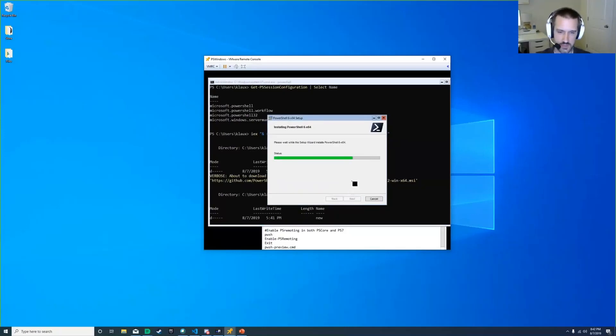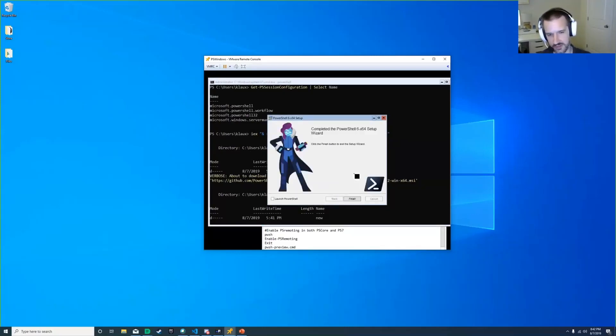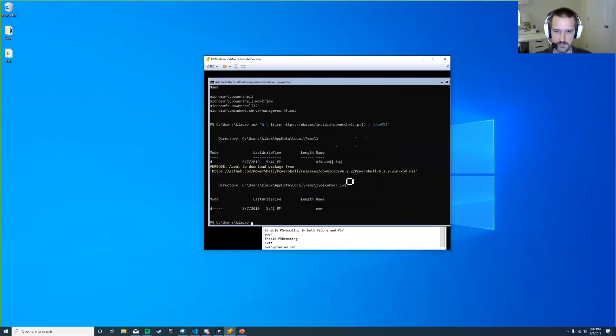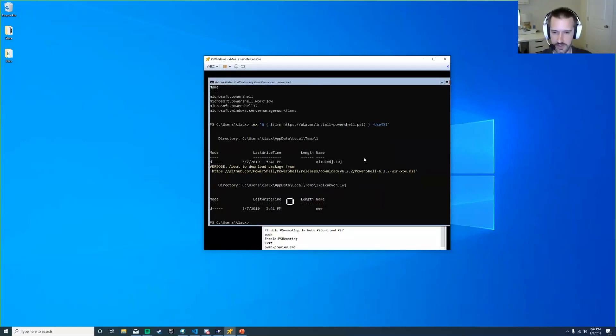I have this box snapshotted with everything installed and everything not installed, so if something doesn't go right I can revert back.